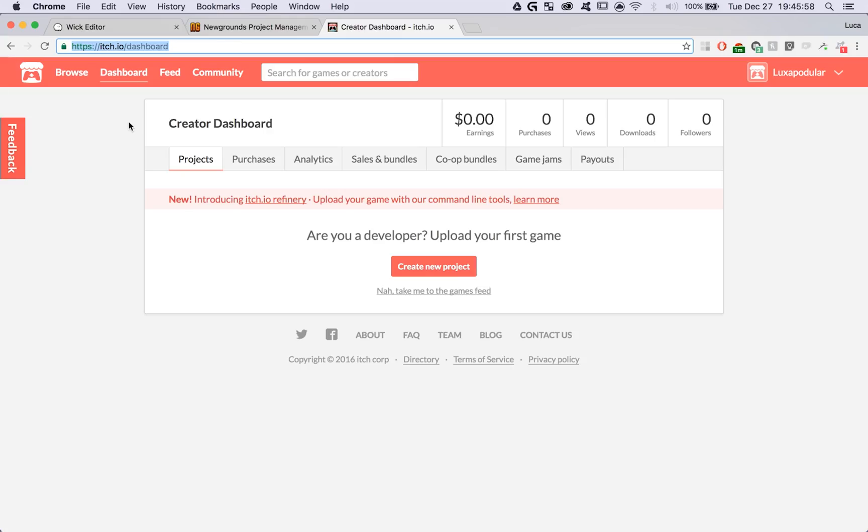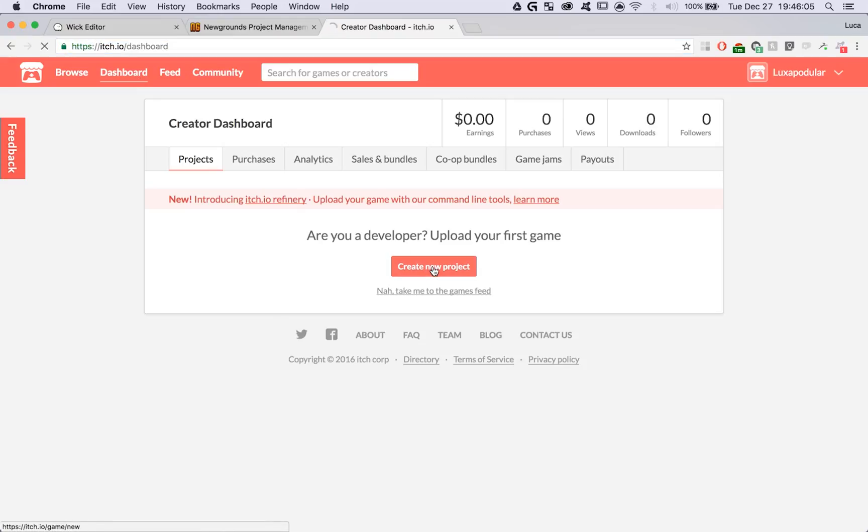To upload your project to itch, head over to itch.io, log into your account, and click on the dashboard. Then hit Create New Project.